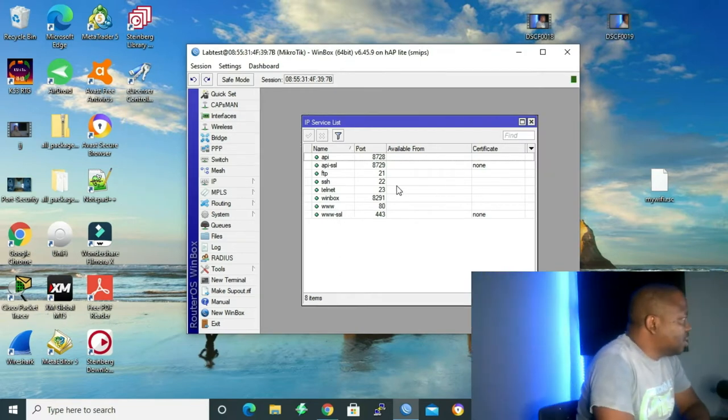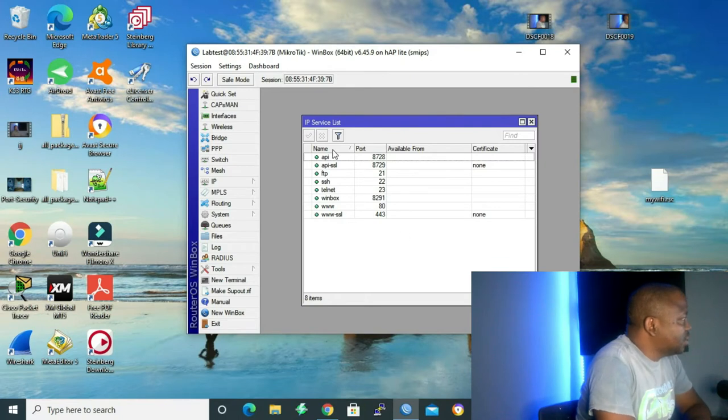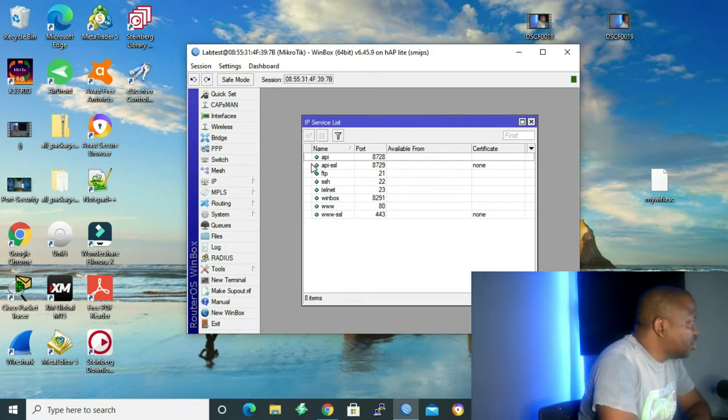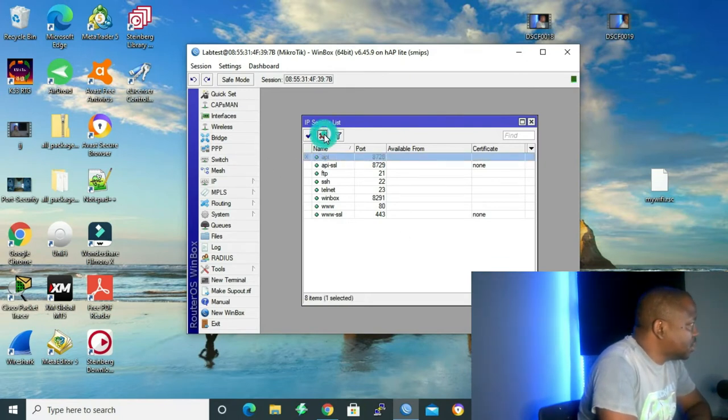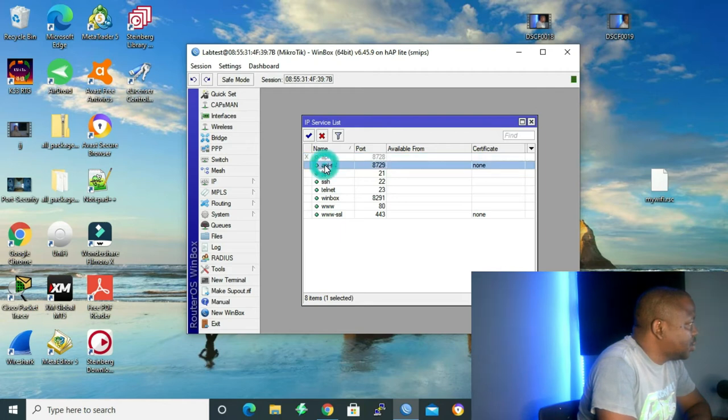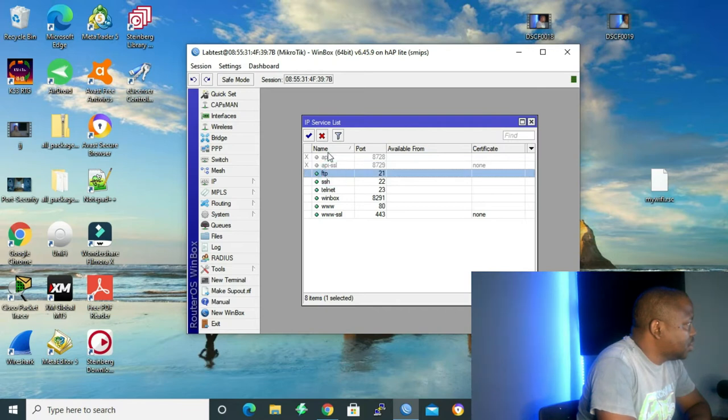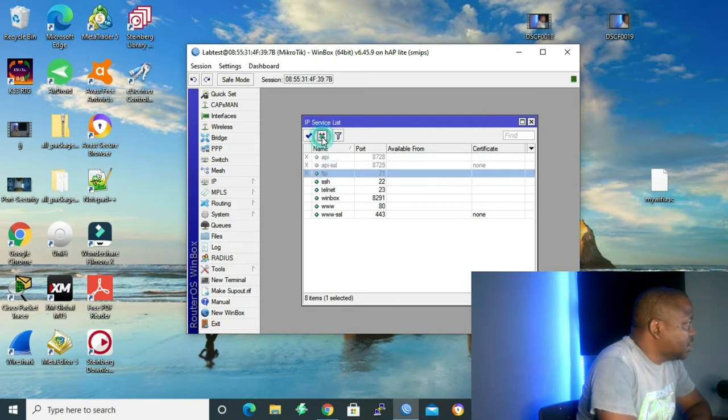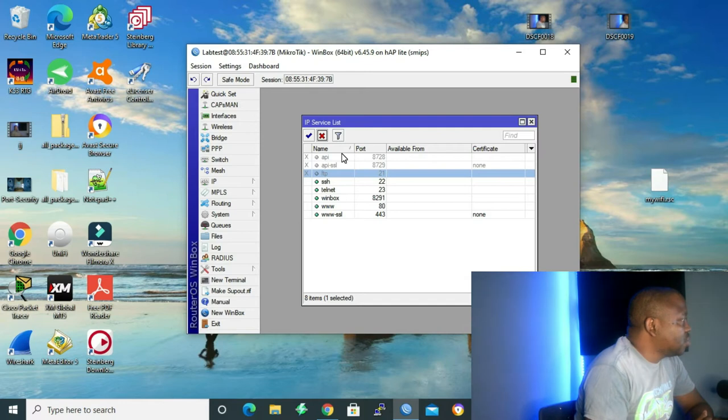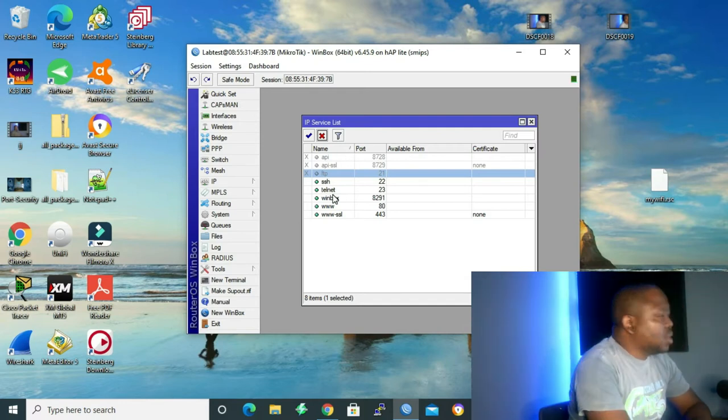Let me start by disabling the services that we don't use. API, not gonna use it. I'm disabling it. API SSL, not gonna use it. So let's disable it. FTP, we're not gonna use it. So let me disable it. Because if we don't disable them, a hacker can use those ports to access our network and do malicious things to our network.